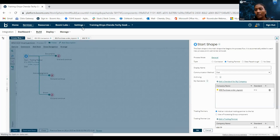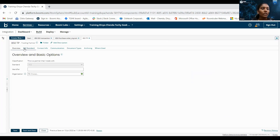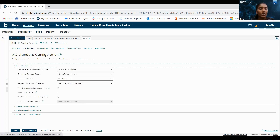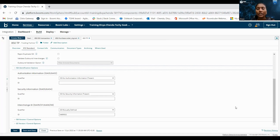Coming to the trading partner configuration. As with my company, we have ISA identification options, control options, and GS control options. In trading partner, we have one more section: basic X12 options. In this basic X12 options, we can give the details of acknowledgement, document envelope option, element delimiter, segment terminator character, and filter functional acknowledgement. Based on the requirement, we have to fill these details. We can give the details from sample data.